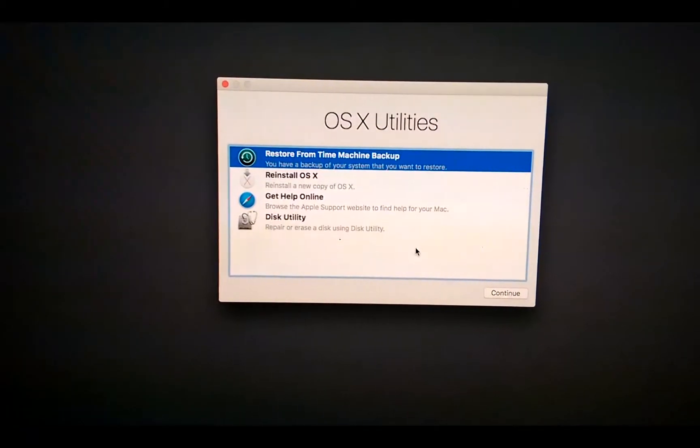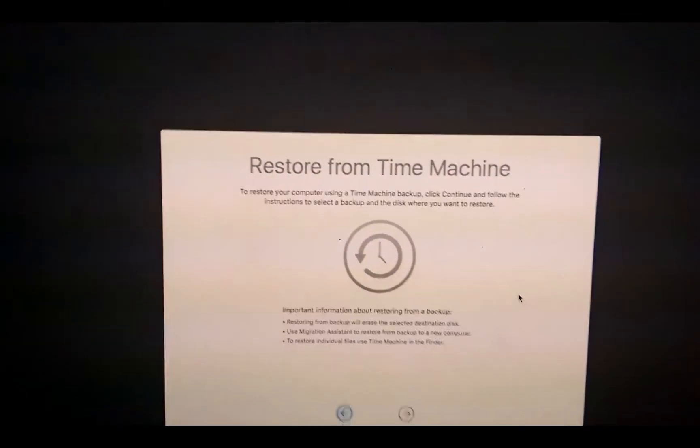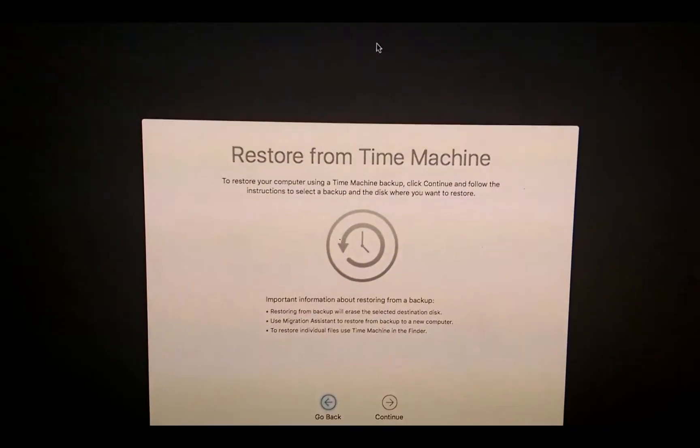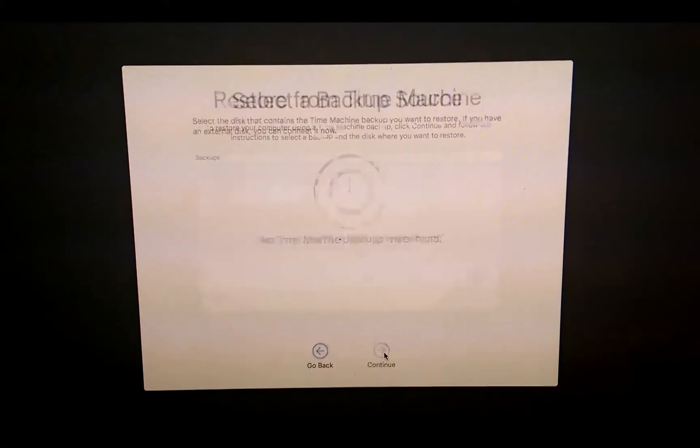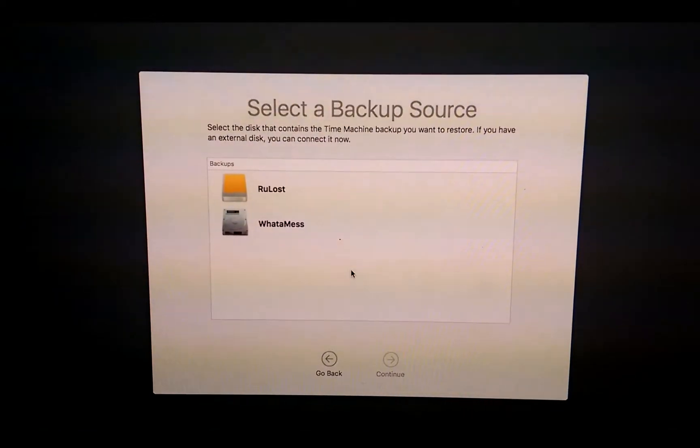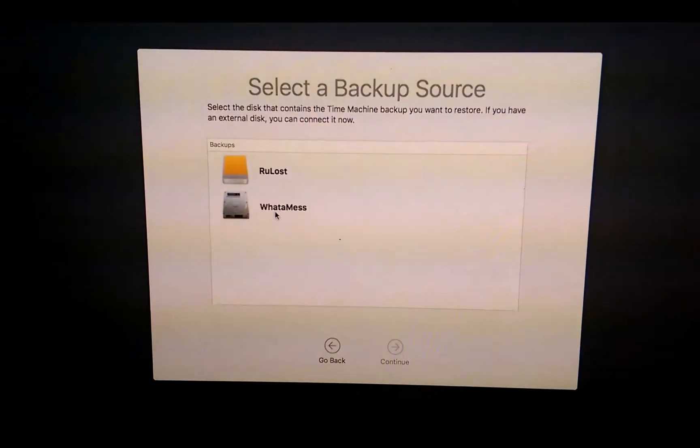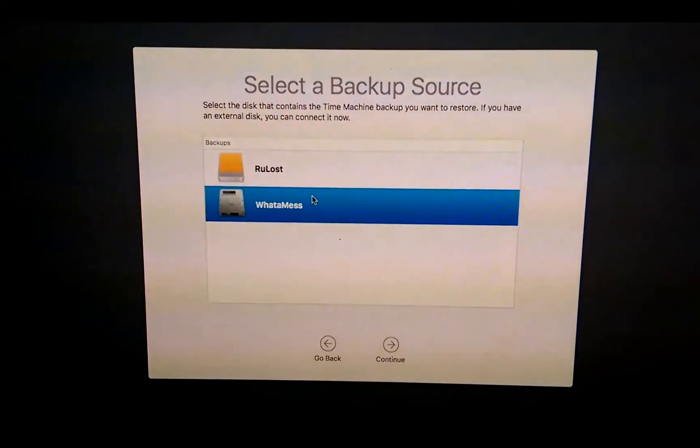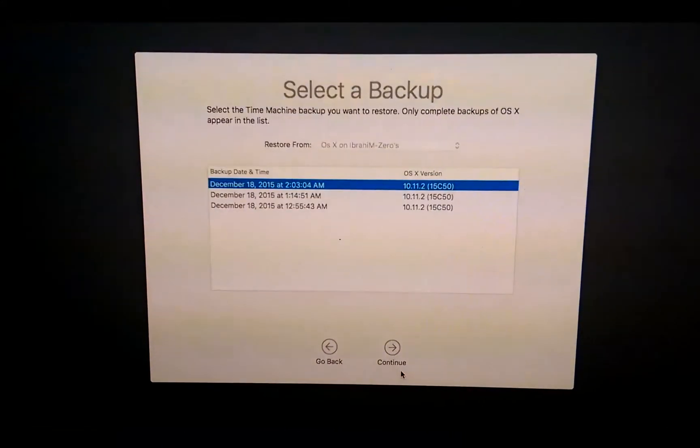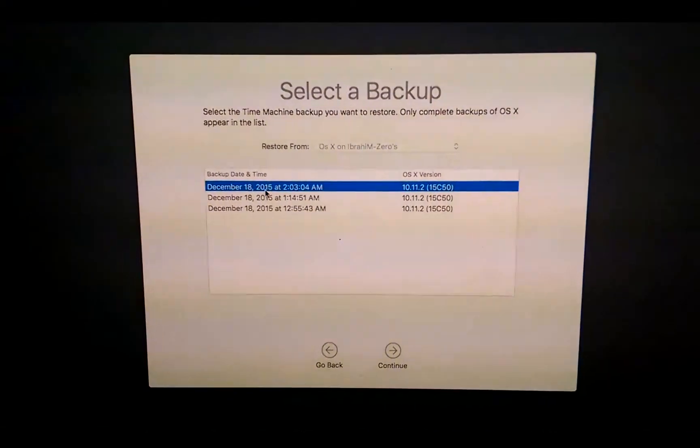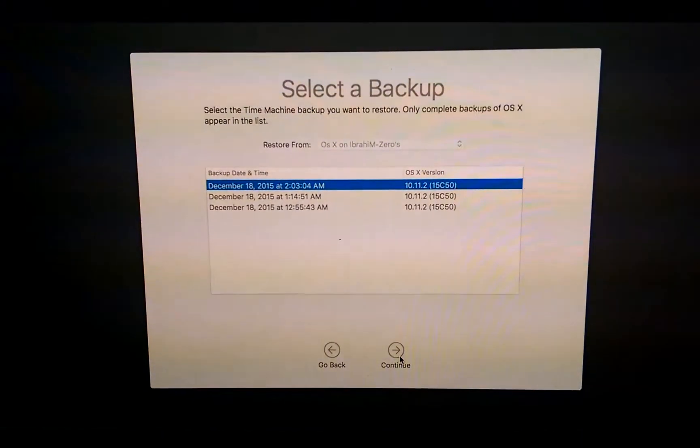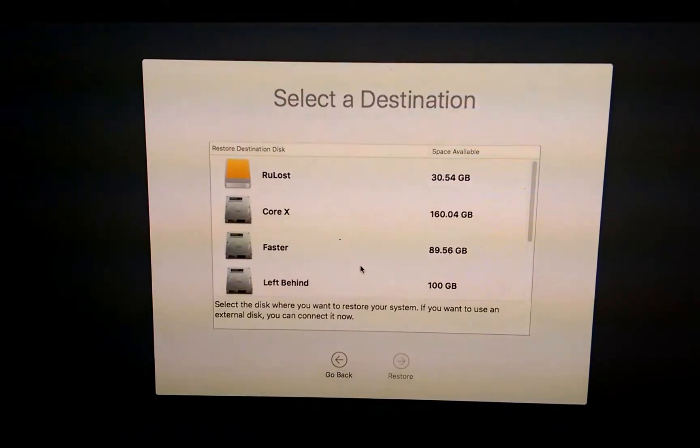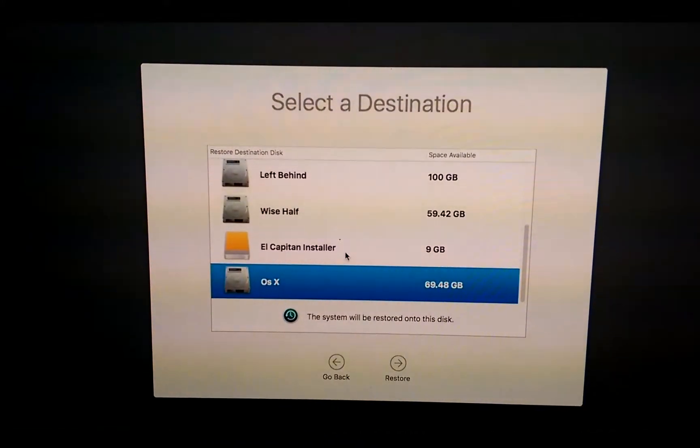I don't need to partition, I already did. So we will go for restore from the Time Machine backup and we will press continue. Continue, and here we will say continue. Now we got our backup, I used Water Mask as my backup. We'll continue and we will find the latest one, which is December 18 at 2:03 AM, and we will do continue.